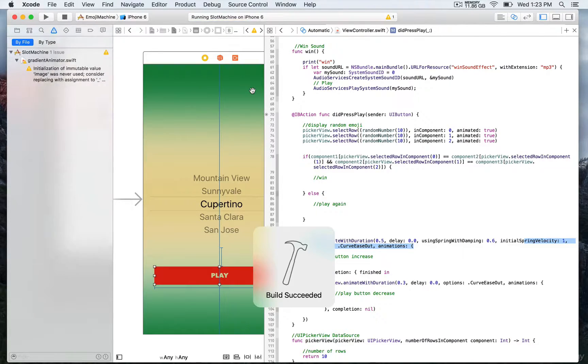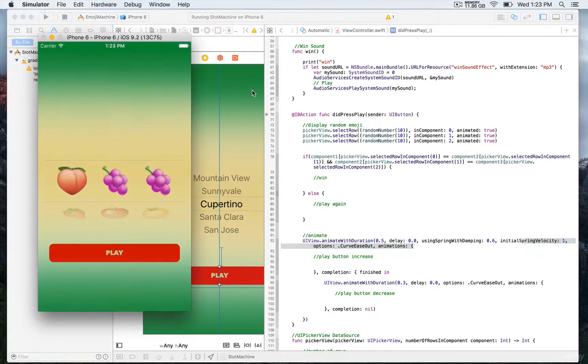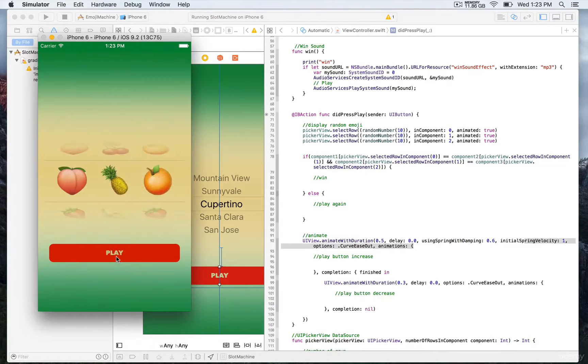Here you're gonna be able to see that this time we're gonna be able to spin the wheel for each of the components. There you go.